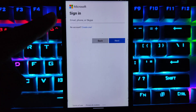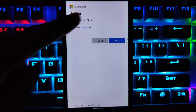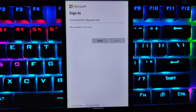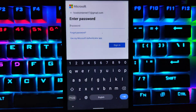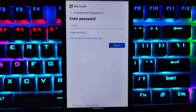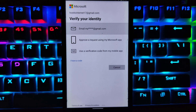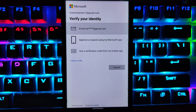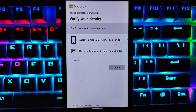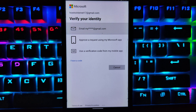Now enter the email address of your Microsoft account and tap on Next. Then enter the password of your Microsoft account and tap on Sign in. As you can see, I have enabled two-step verification on my Microsoft account, and right now I am using my email address to verify my identity.